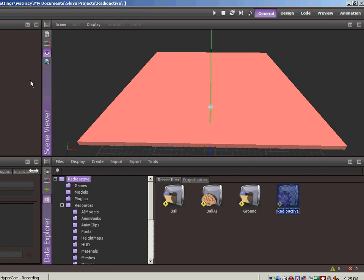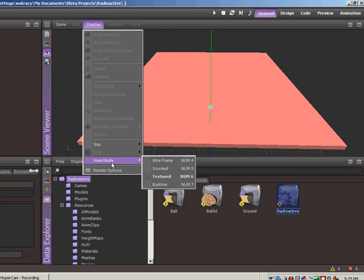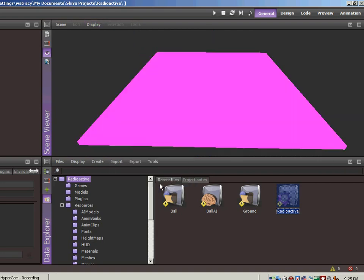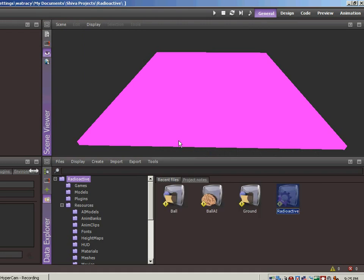The problem we have right now is that we've been looking at things in the editing view so it's easy to differentiate between different objects. But if we go to the display in the scene, go to view mode and instead of running in textured we set it to runtime, everything is the same color, it's this horrendous pink color. So if I hit play to play the game and I click on the button to launch the ball, you can't see it.